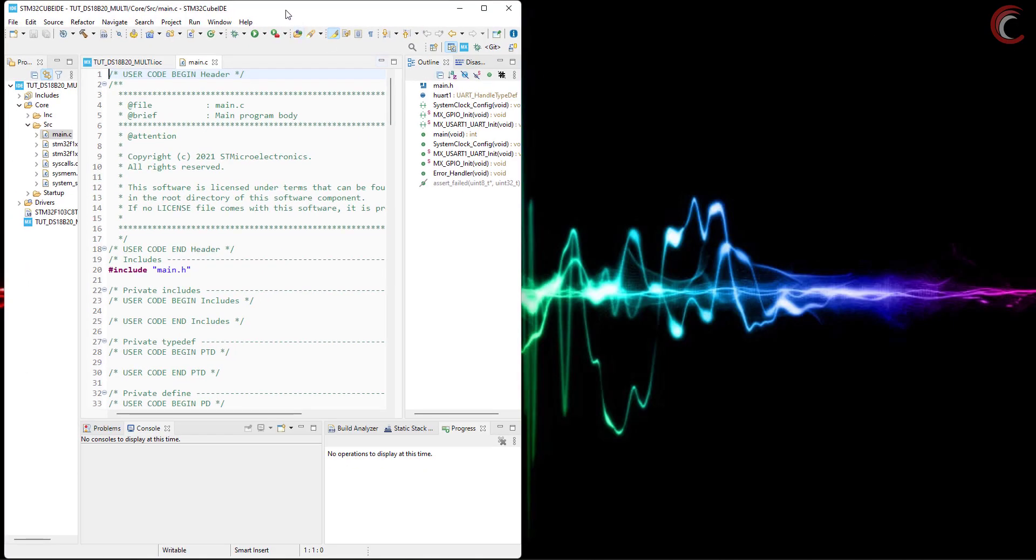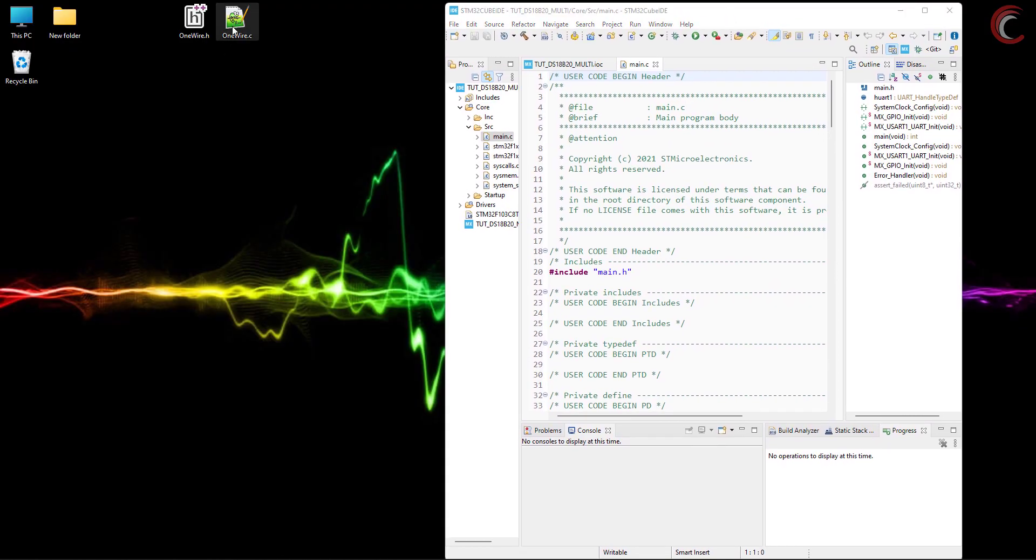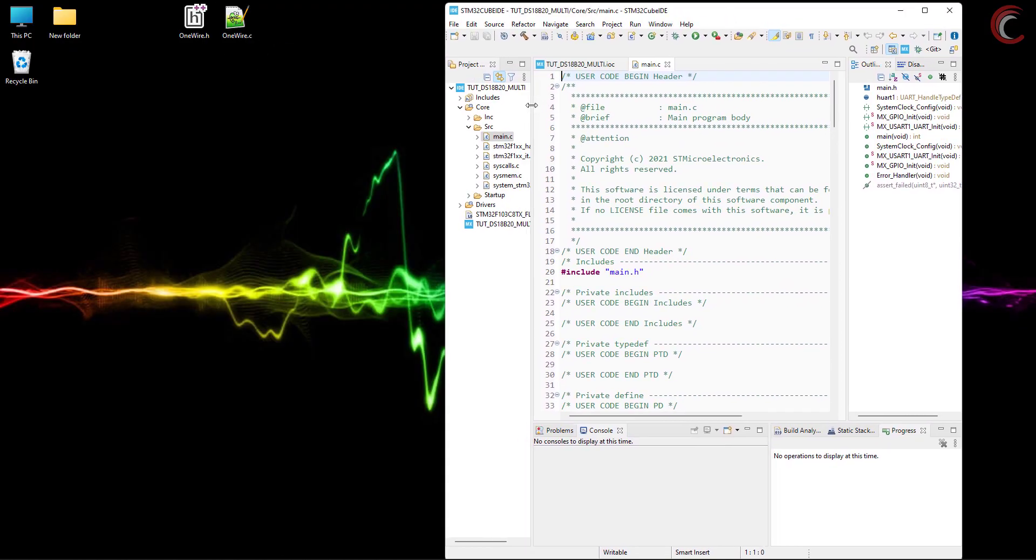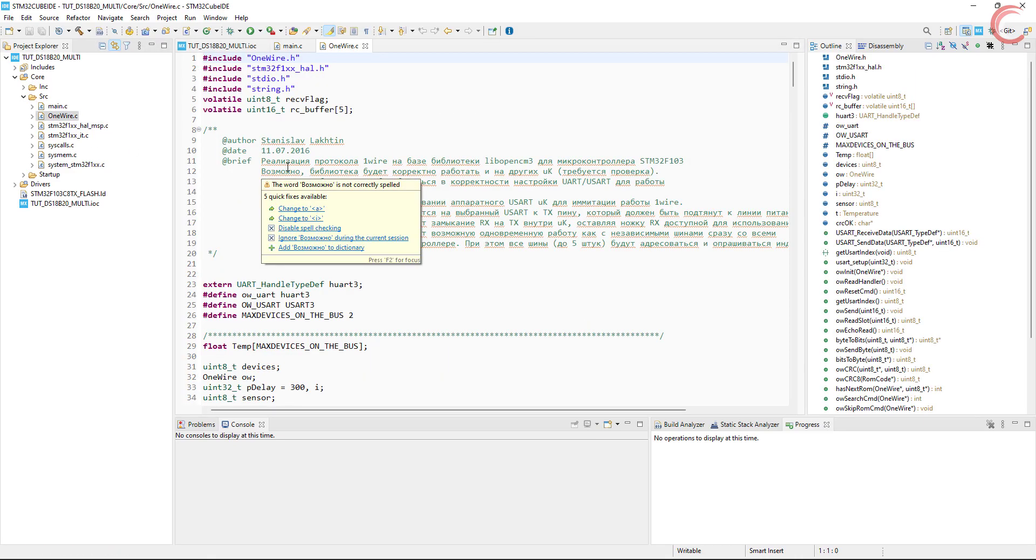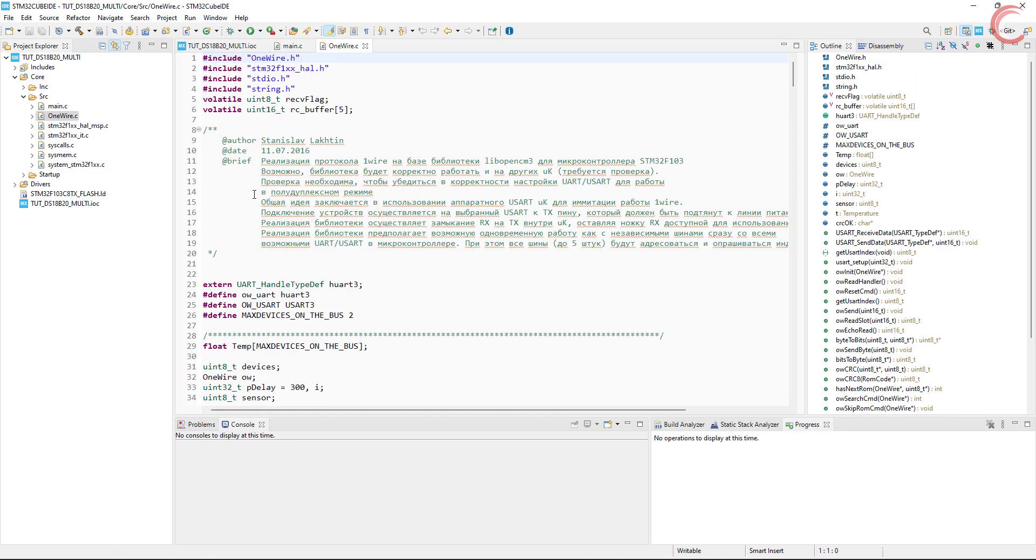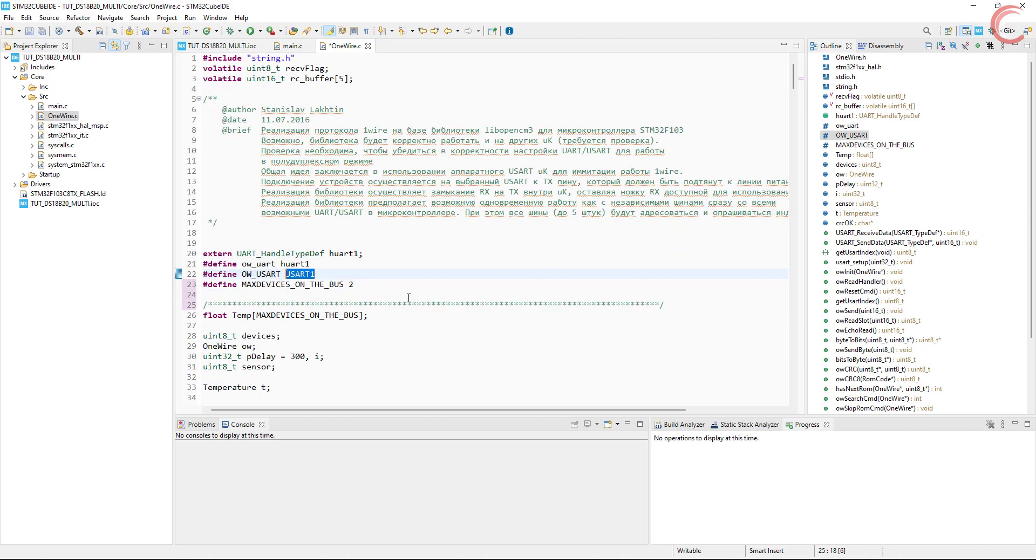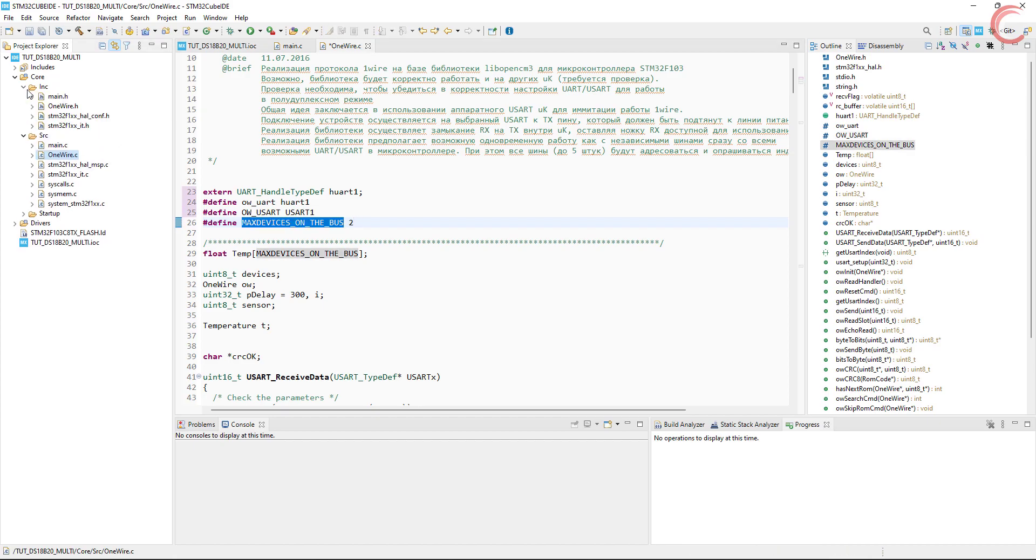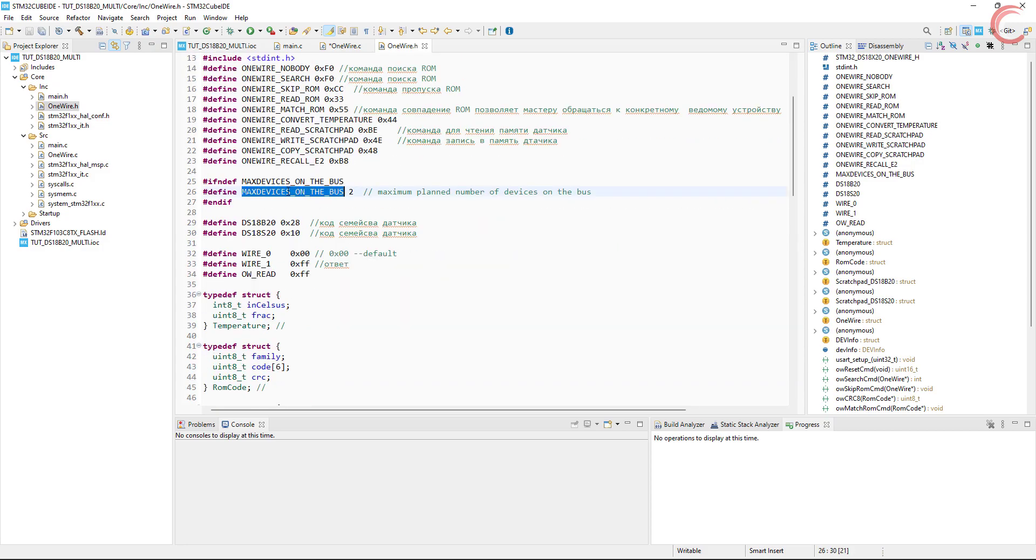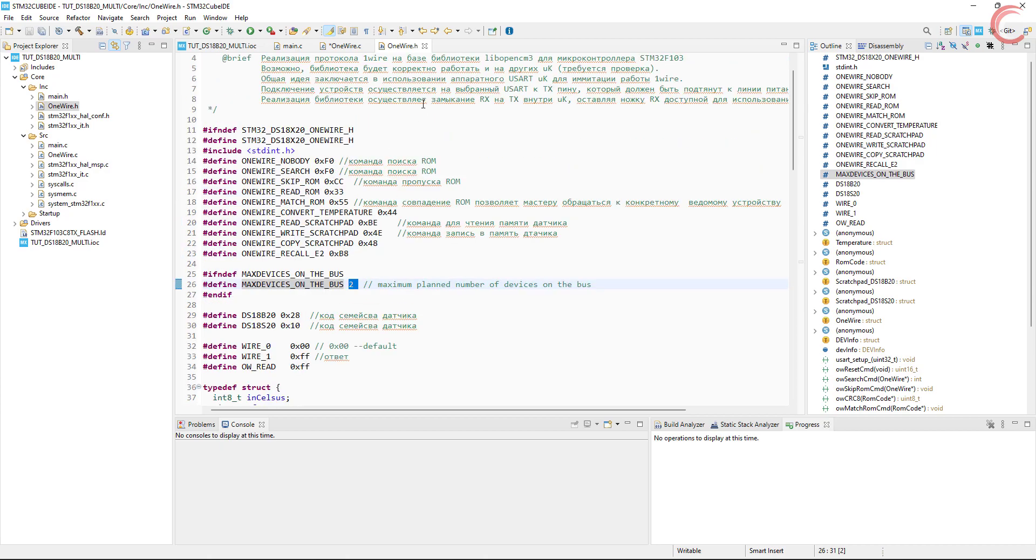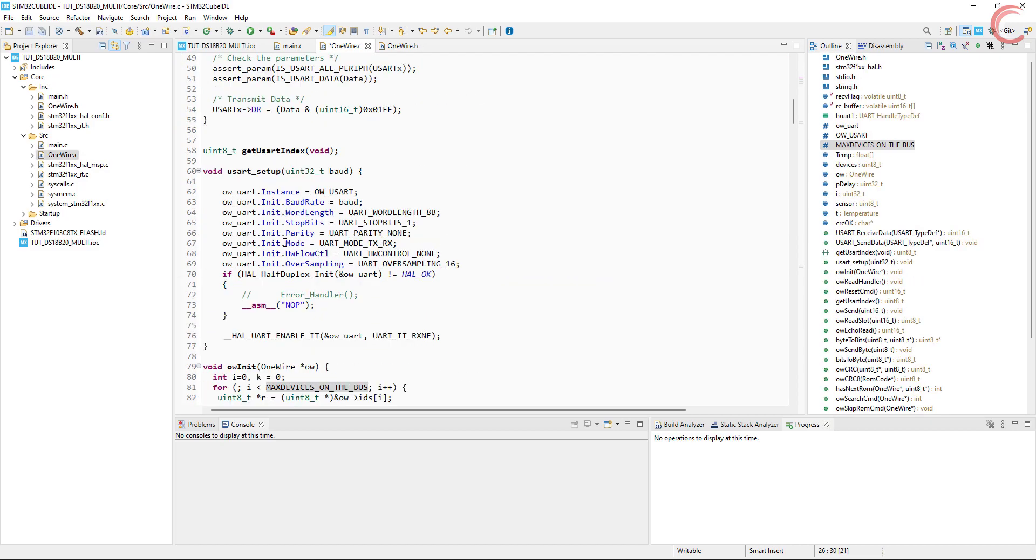First of all we will copy the one wire library files into our project. Now pay attention to the changes we need to make here. Open the one_wire.c file. Change the UART instance that you are using. I set up the UART one. Now define the maximum number of devices you have connected. I am using two devices. We need to define this in the one_wire header file also. Make sure you make the changes at both places. We also need to configure the interrupt file, that we will do in a while.